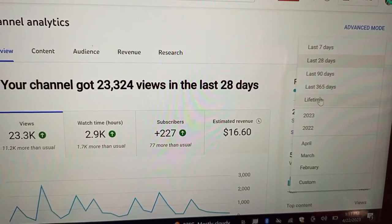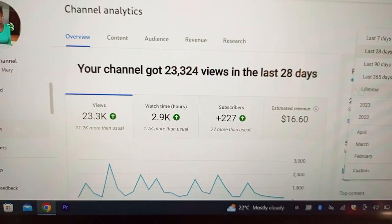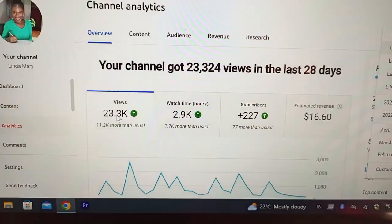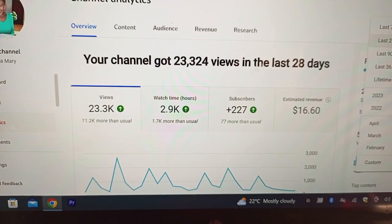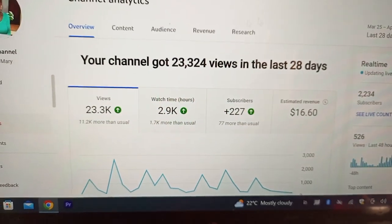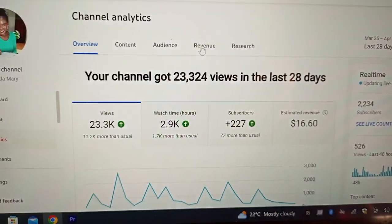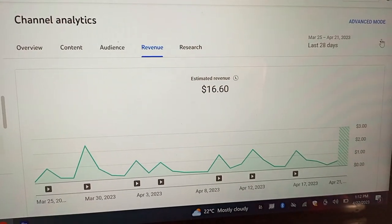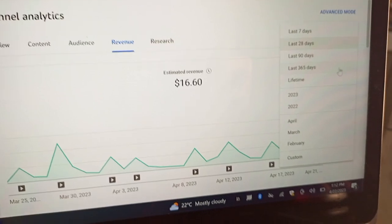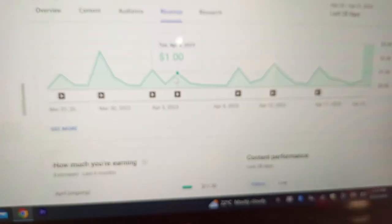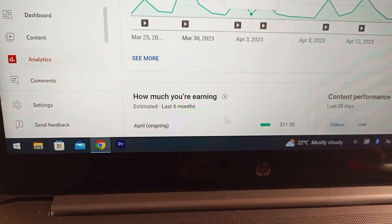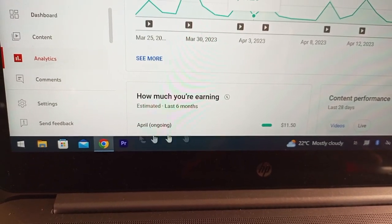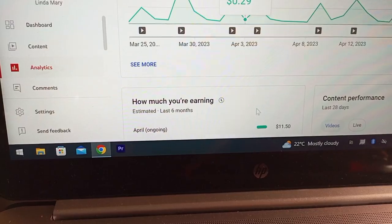It normally gives you analytics for the last 28 days, but you can also view the last 90 days, last 365 days, or lifetime — from the time you joined YouTube. When you click those options, everything changes: it shows views, watch hours, subscribers, and revenue. There's also a dedicated Revenue tab. When you scroll down it tells you how much you're earning for the past six months — April, March, February, and so on.